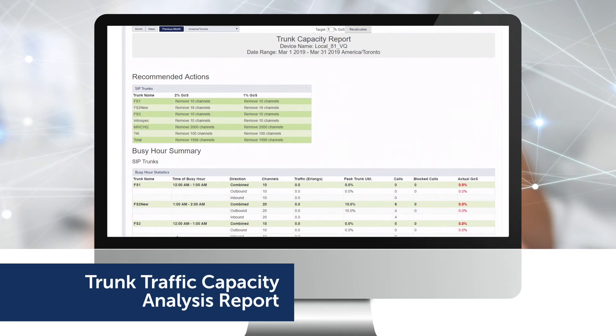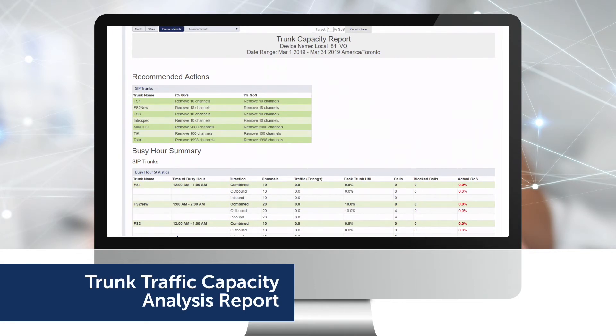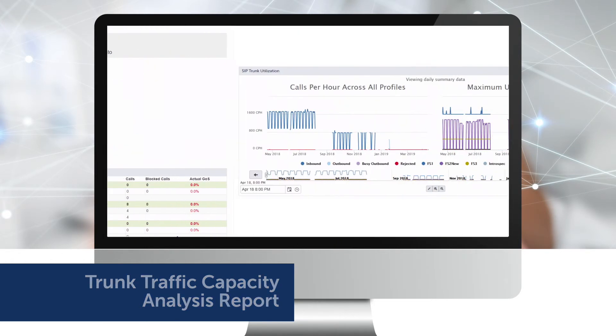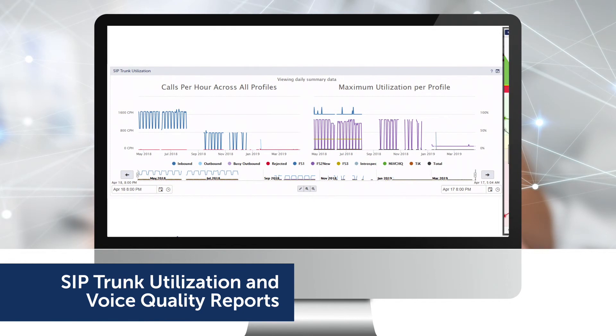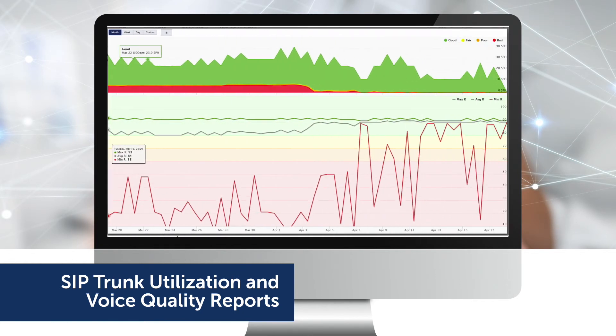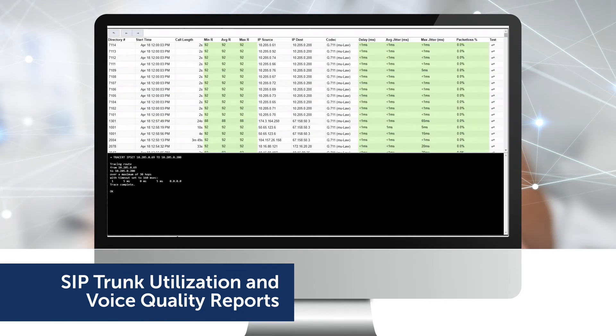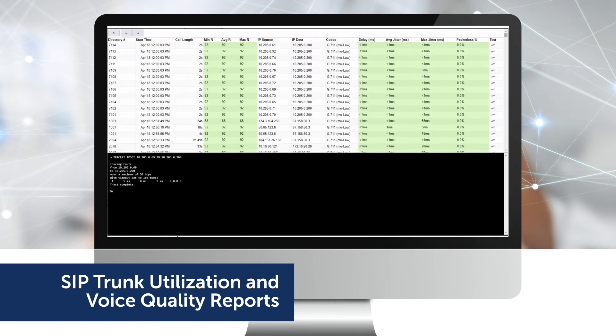The trunk traffic capacity analysis report lets you know when more capacity is needed for better performance and can clearly identify cost-saving opportunities. SIP trunk utilization and voice quality reports help you investigate voice quality issues and tell you when more capacity is needed to ensure network performance.